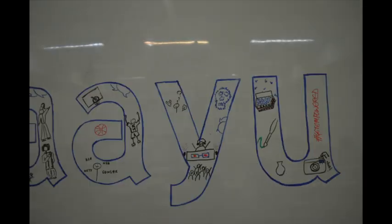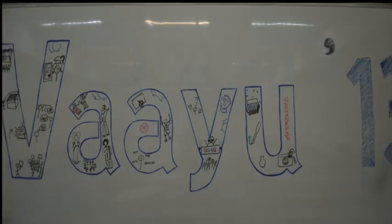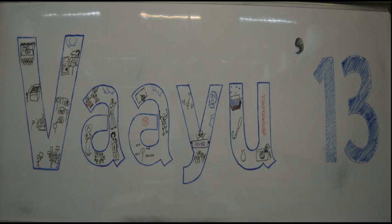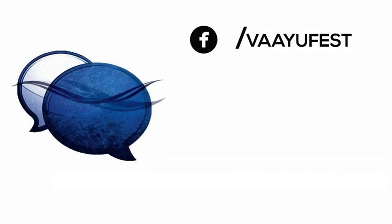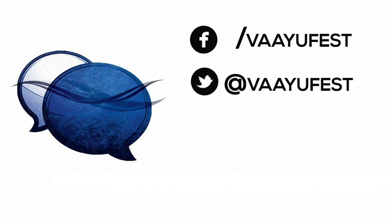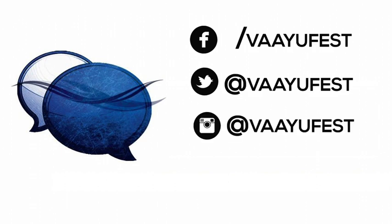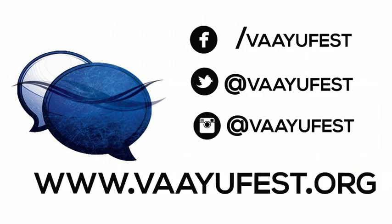From 29th November to 2nd December. YU13. Get empowered. Find us on Facebook, Twitter and Instagram. You can also check out our website at www.yufest.org